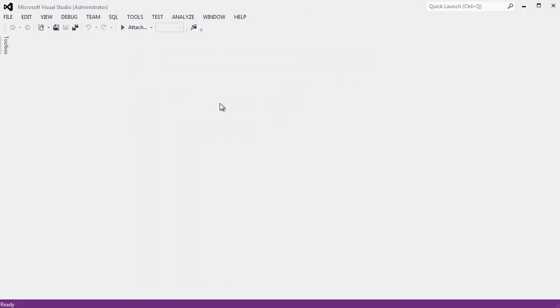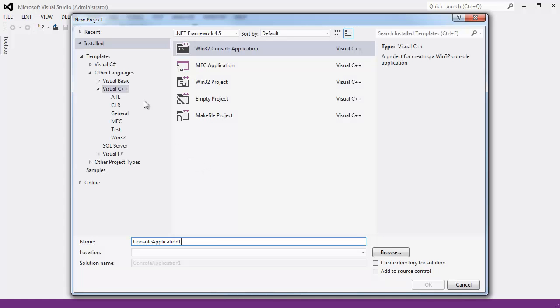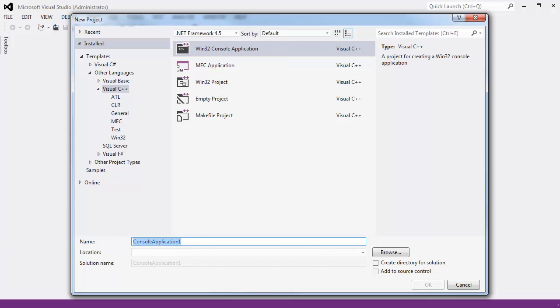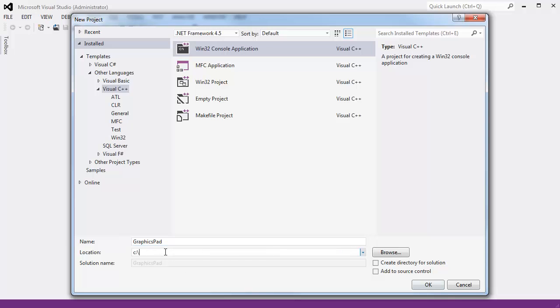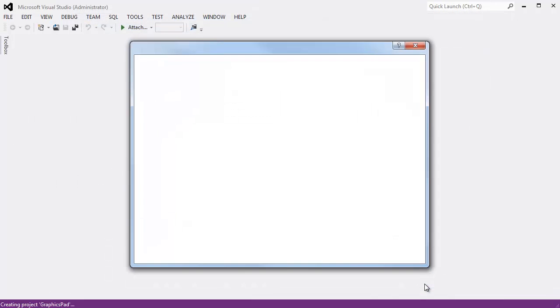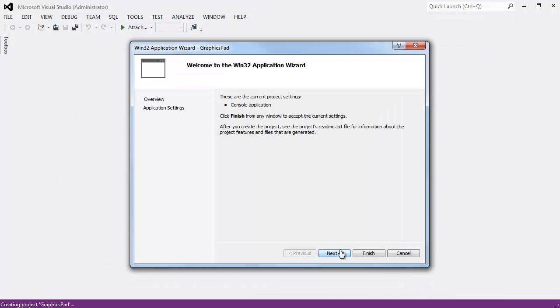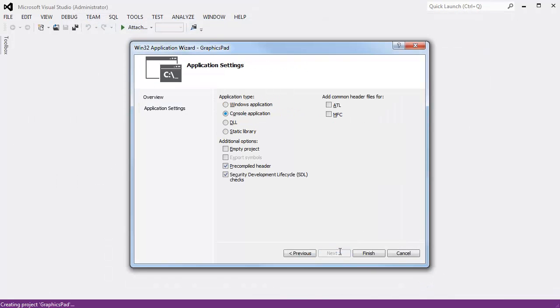I have Visual Studio 2012 here in the background. I am going to hit CTRL, SHIFT, N for a new project here. Visual C++, Win32, console application. I am going to call it graphics pad. Location C backslash graphics. I don't want to create a directory for the solution. I don't want to add it to source control. I get this lovely wizard that I think is kind of useless actually. Make sure you uncheck all of this. I want an empty project. Console application. Start me with nothing. I want to start out from the bottom. Click finish.